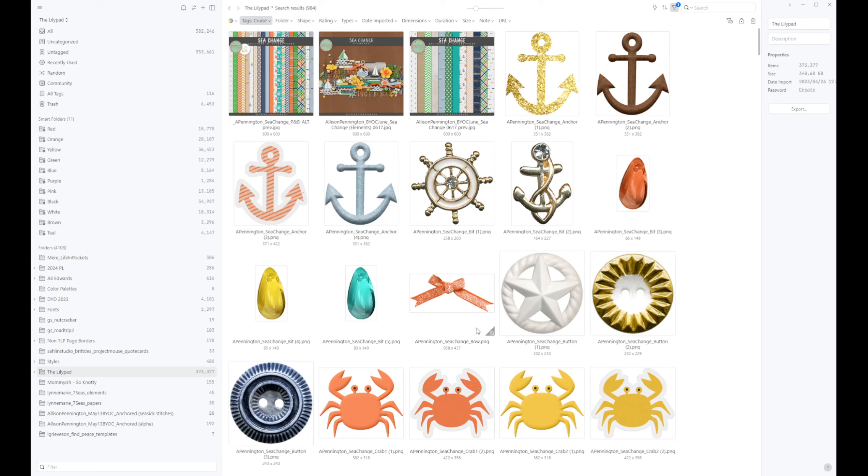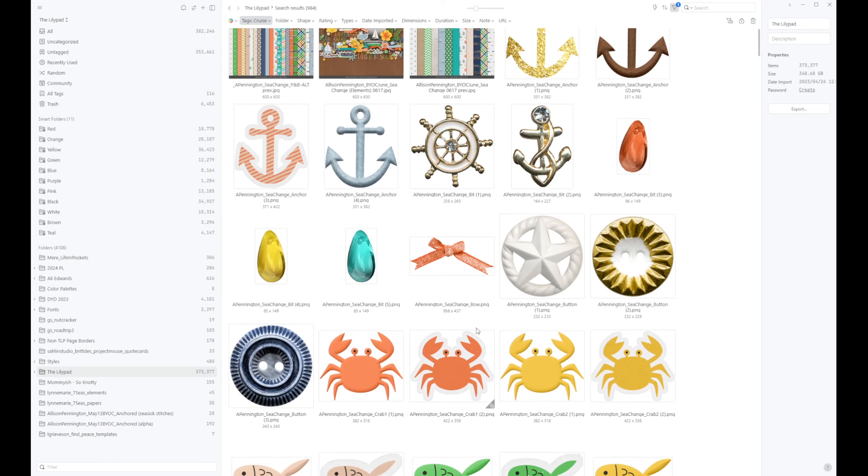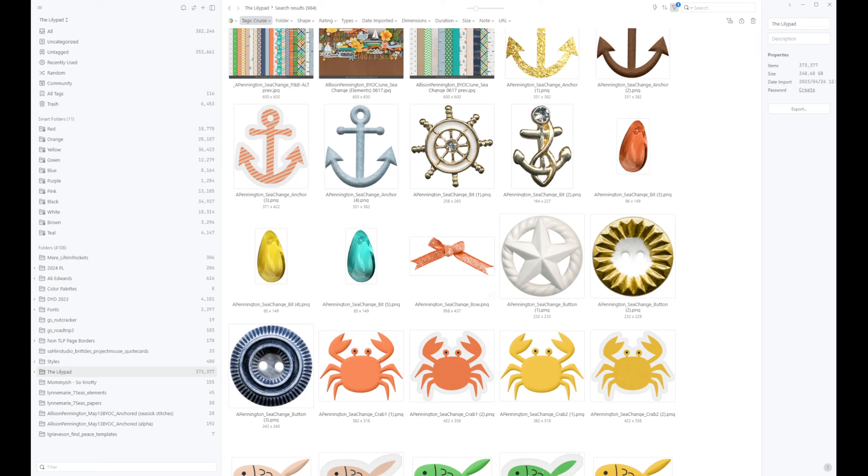I prefer to have it separate that way. I prefer not to have my photos or my finished layouts also pop up when I'm looking for supplies to scrap with, because to me those are two different work processes. So that is one of the reasons why I keep those finished layouts in a completely separate one. I like that cleanness to it.